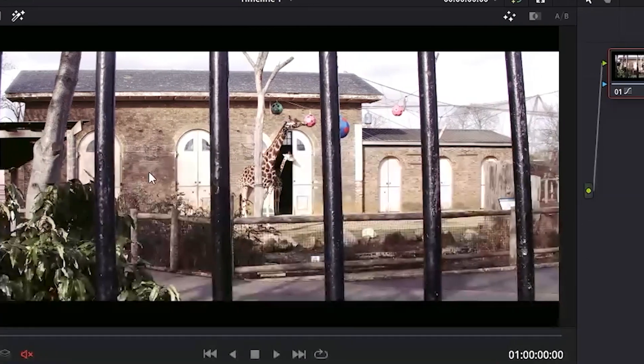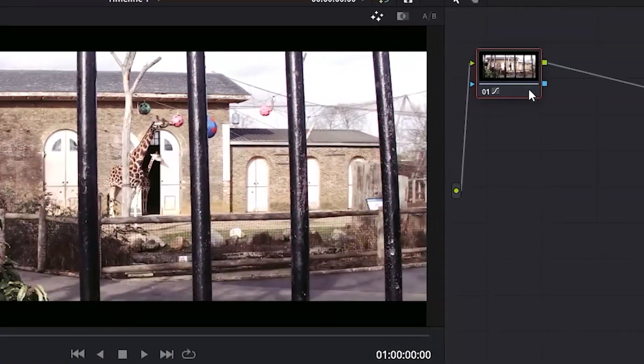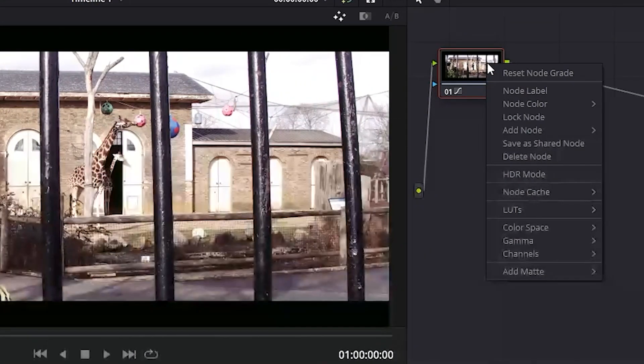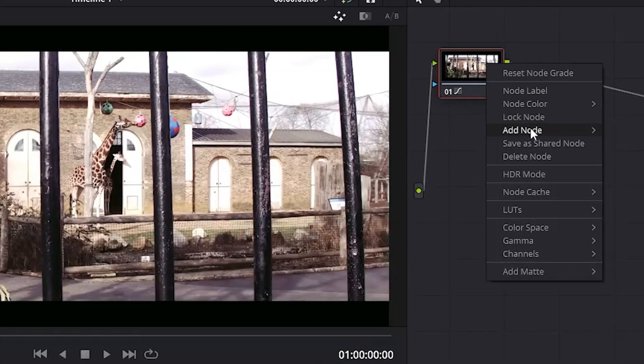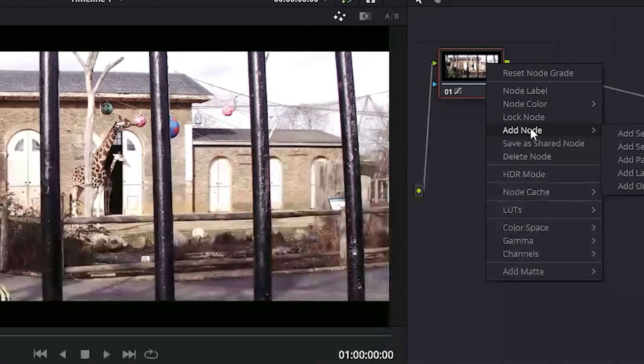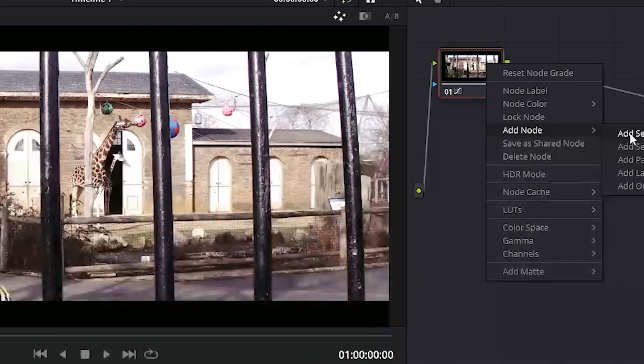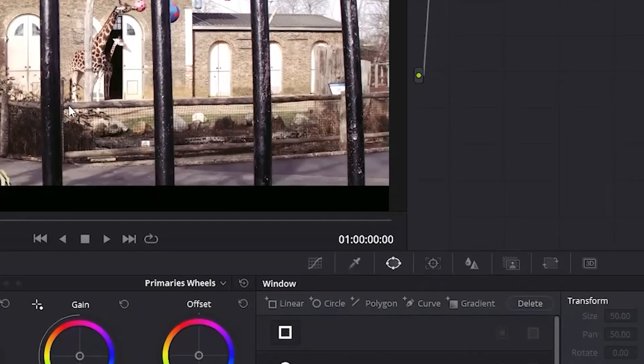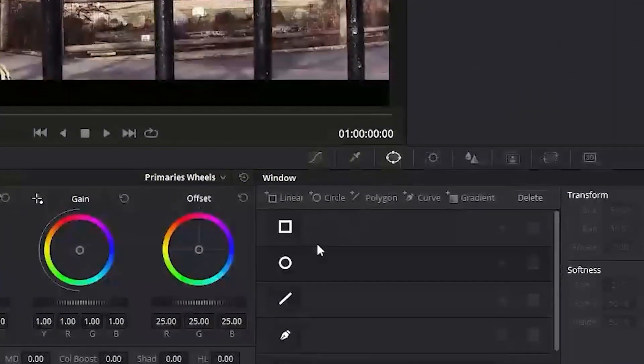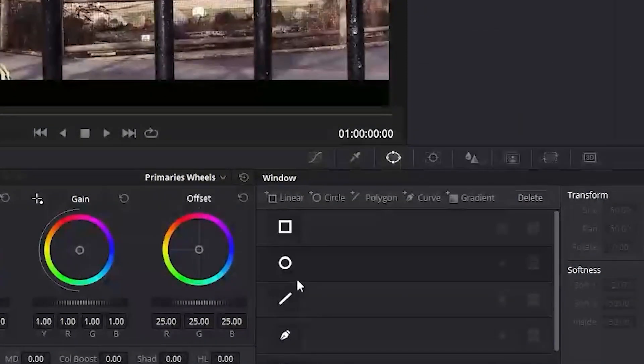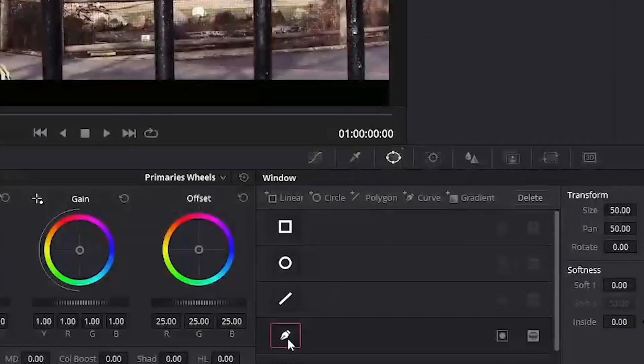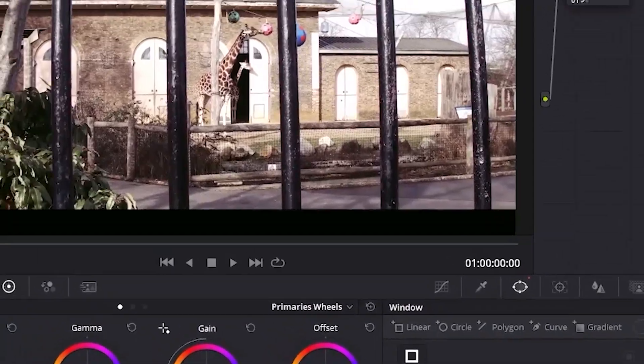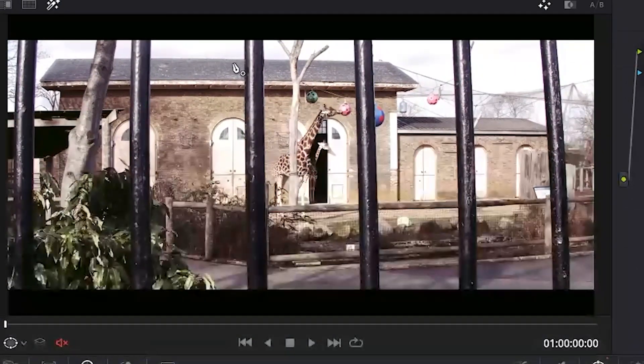The best gray area that I can think of is the rooftop. So let's add another node by right clicking on our first node and select add node and then add serial. Next, let's go over to our windows tab if you're not already there and then click on our point curve tool and draw a selection on the rooftop.